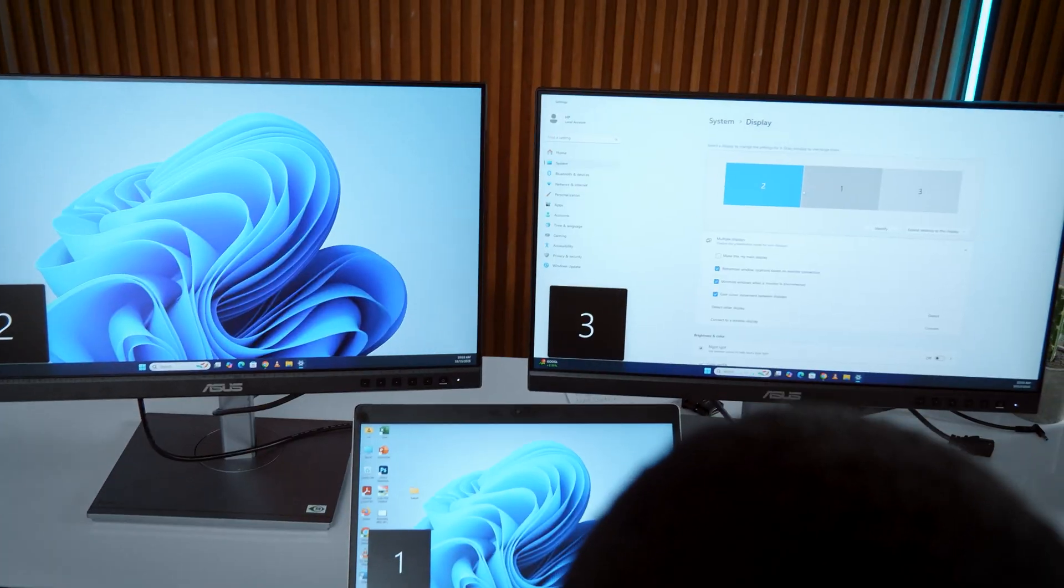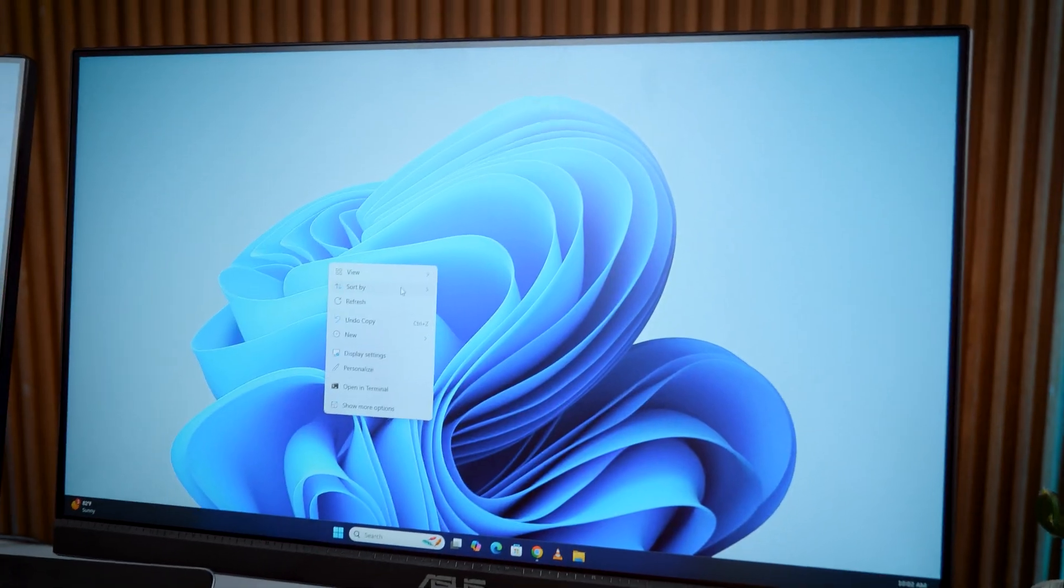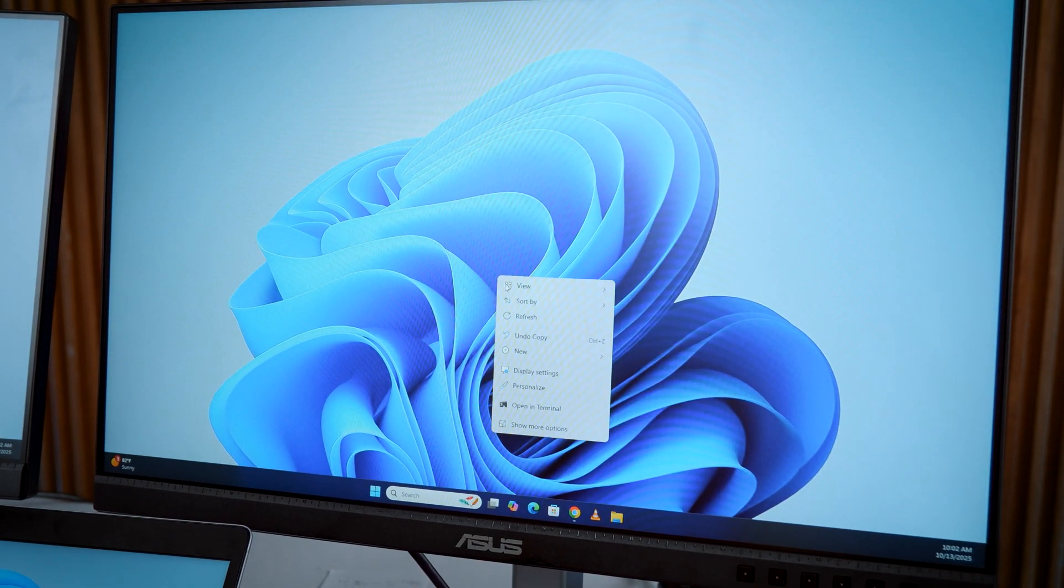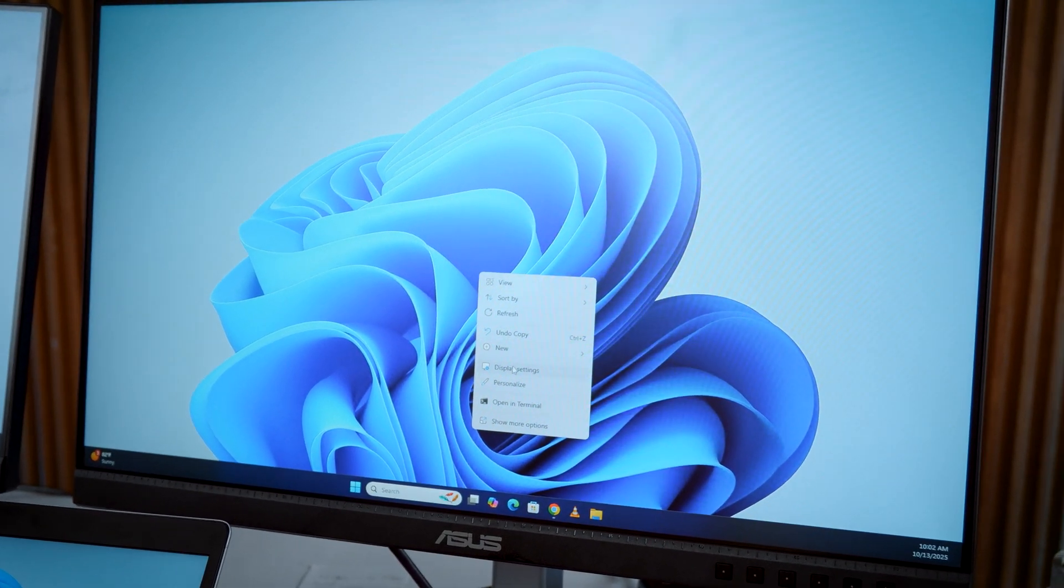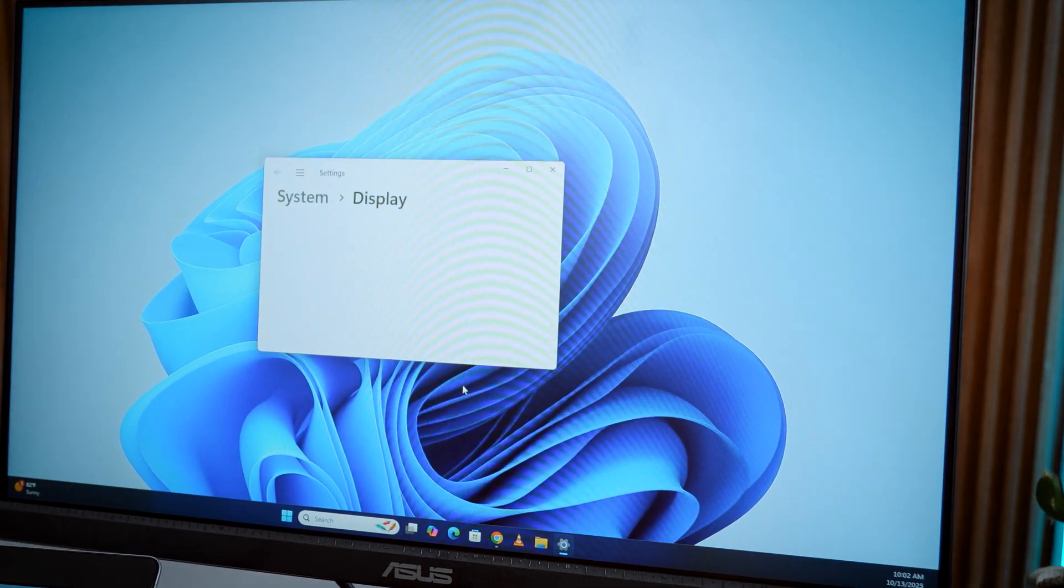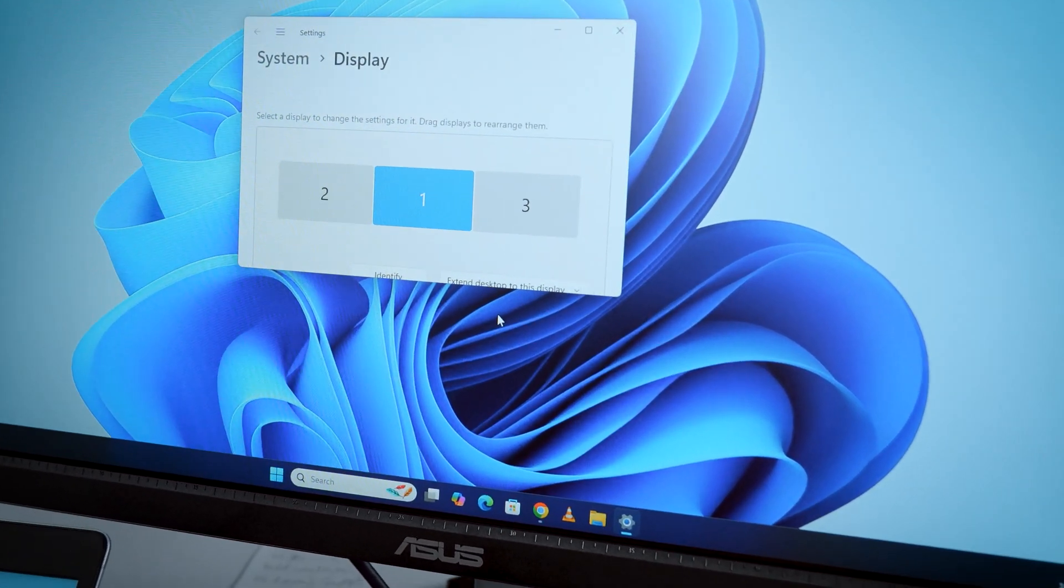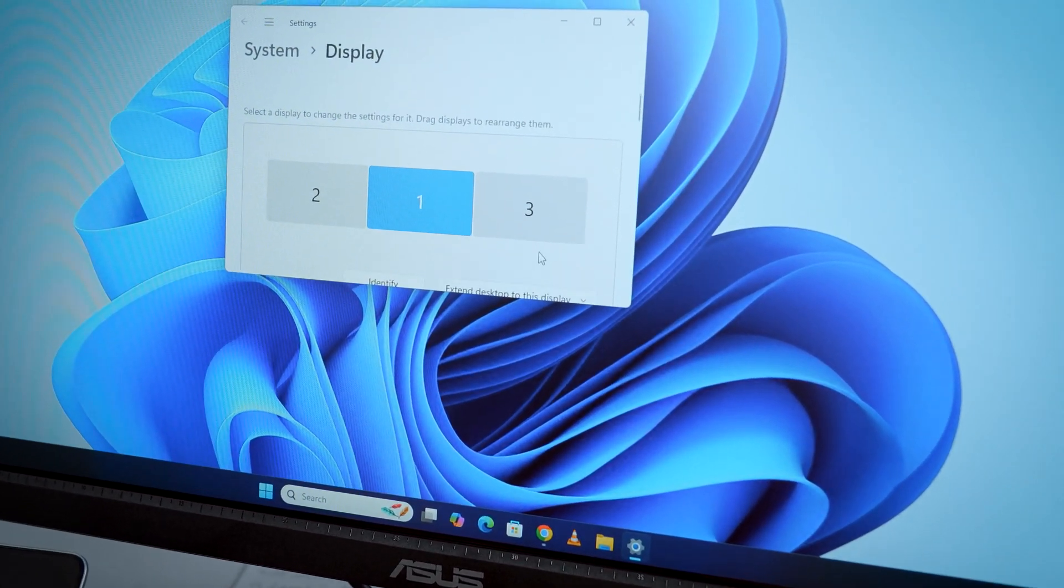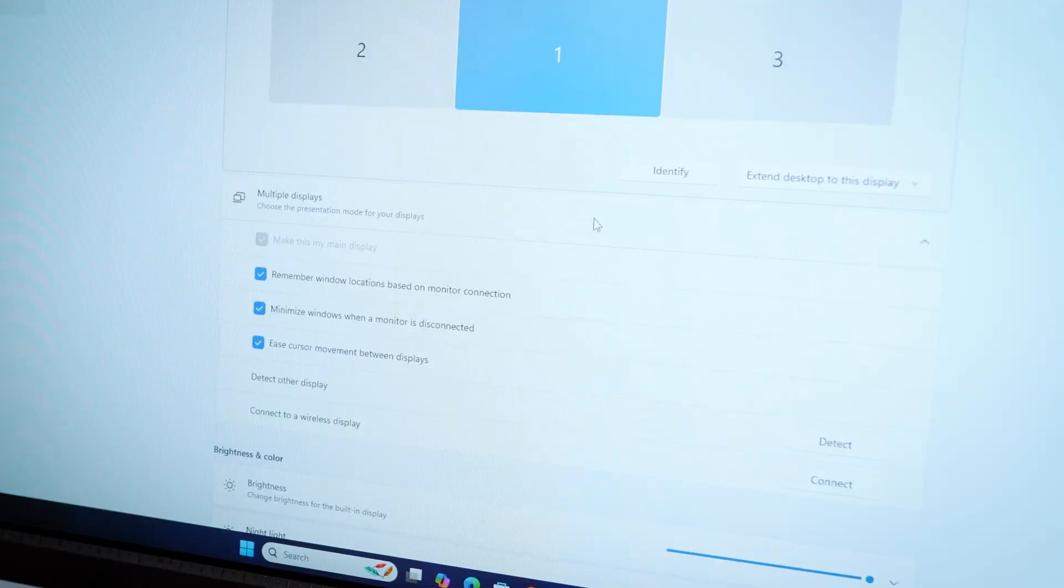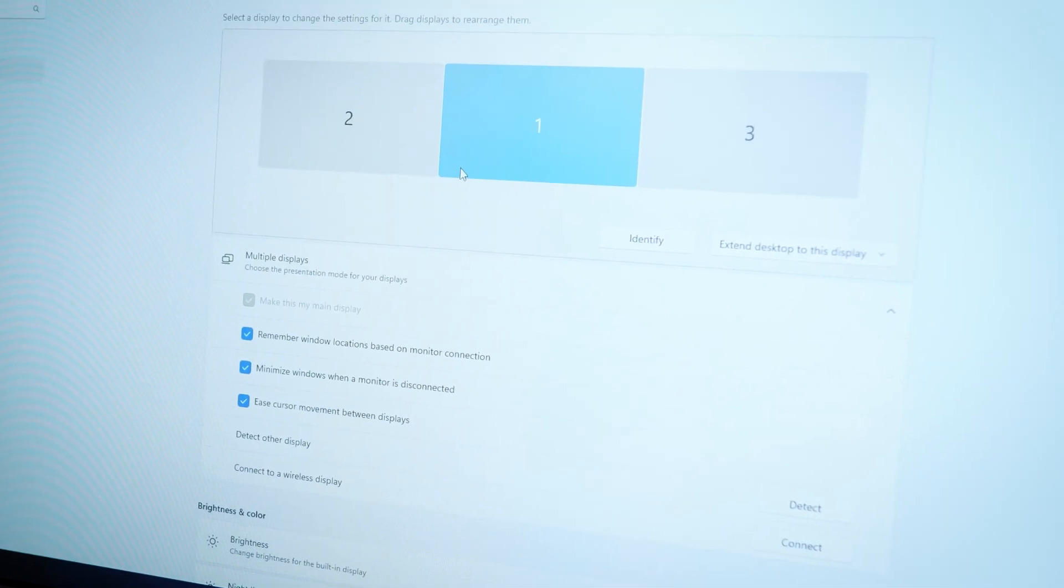Once both monitors are connected, your laptop should auto detect them. If not, again, right click on your desktop display settings and check what's showing. You will see all three displays listed. Your laptop plus the two monitors. Click identify to see which is which.